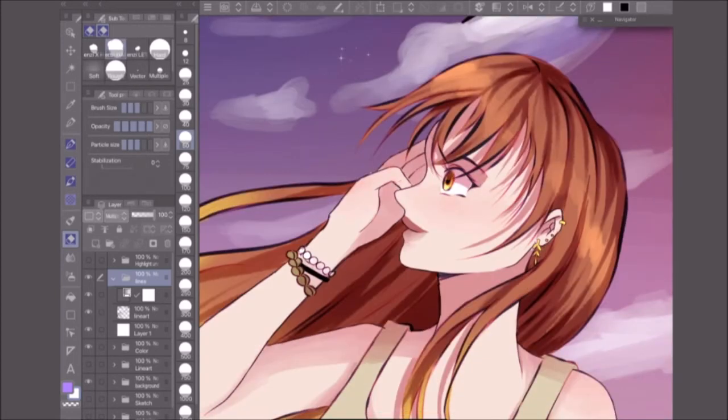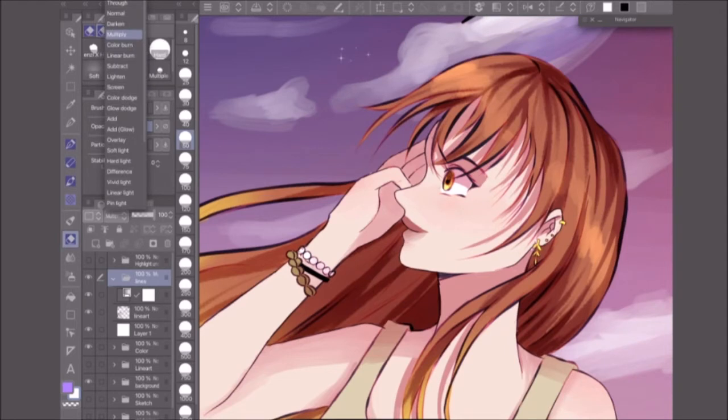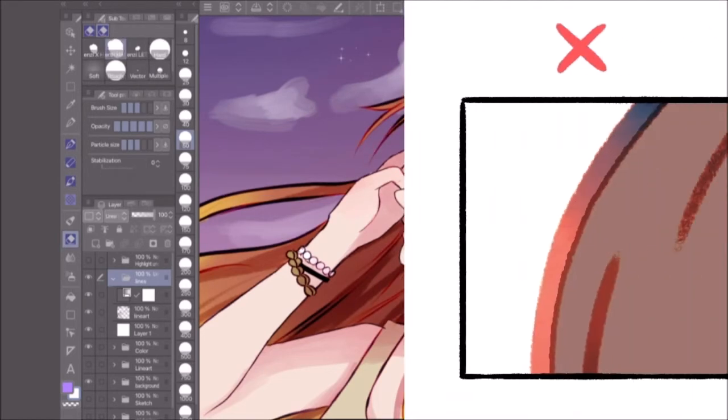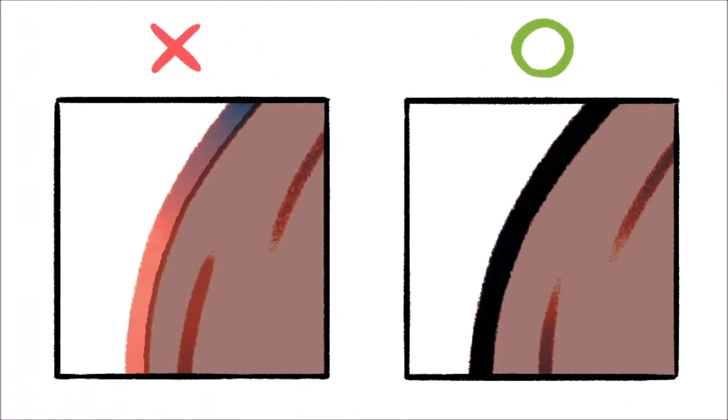With both of these blending modes, white areas become transparent, so the colors underneath will be visible again. One thing you need to keep in mind with this method is that if your flat colors aren't clean enough, and the line art is fairly light, the flat color's edges become visible underneath. As long as your line is fairly dark overall, it shouldn't be an issue though.